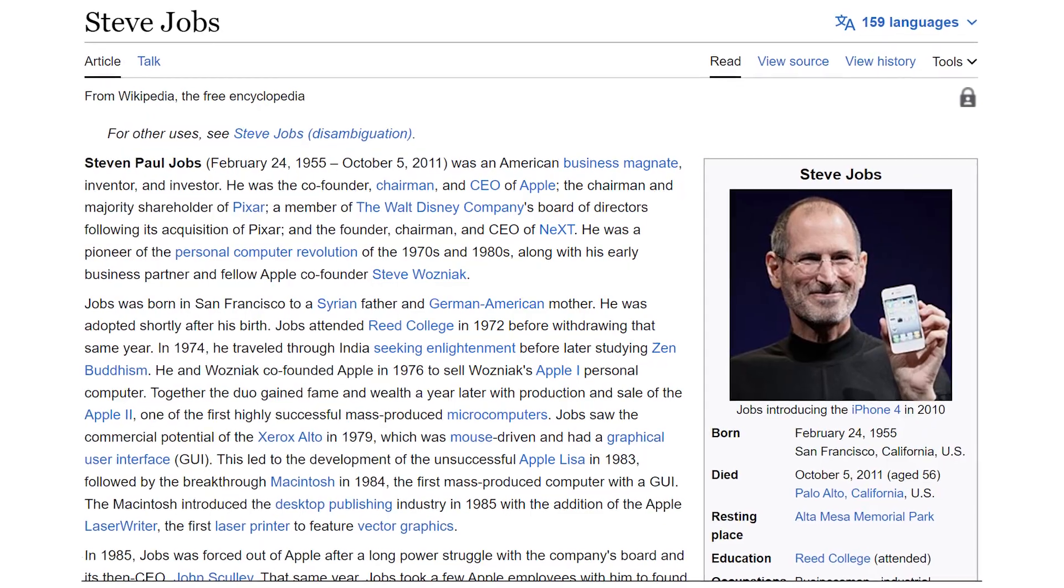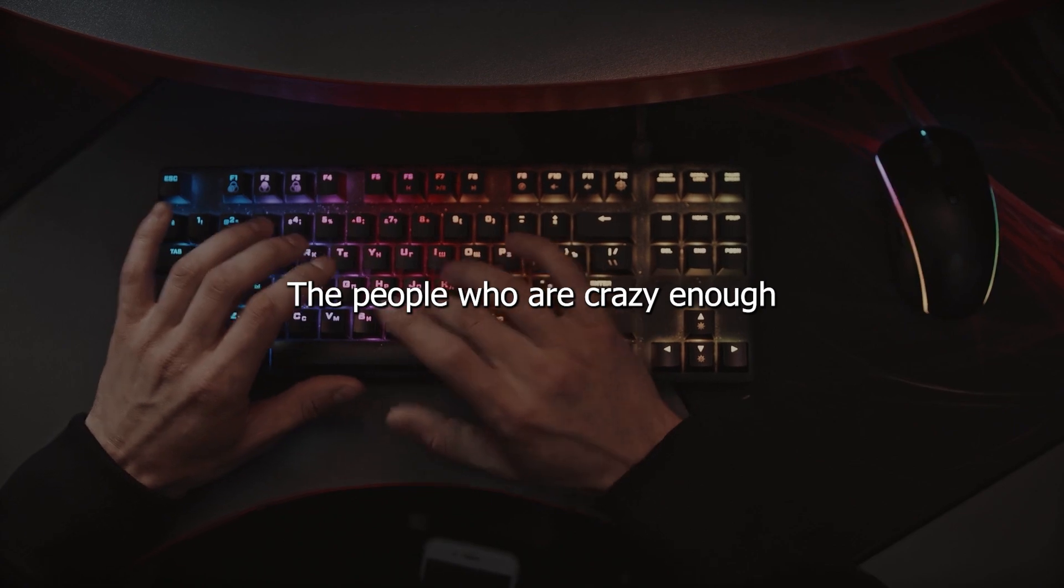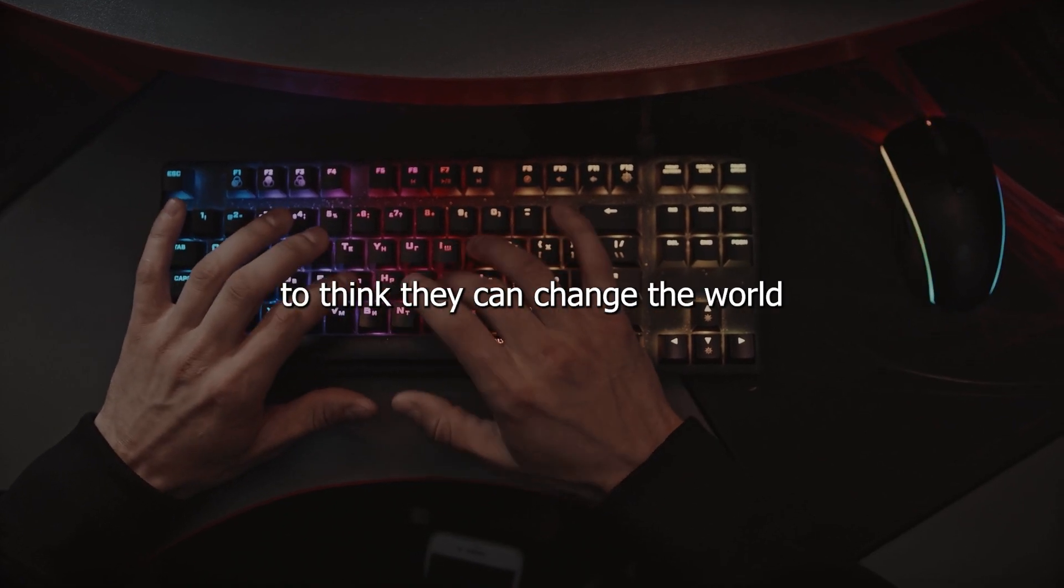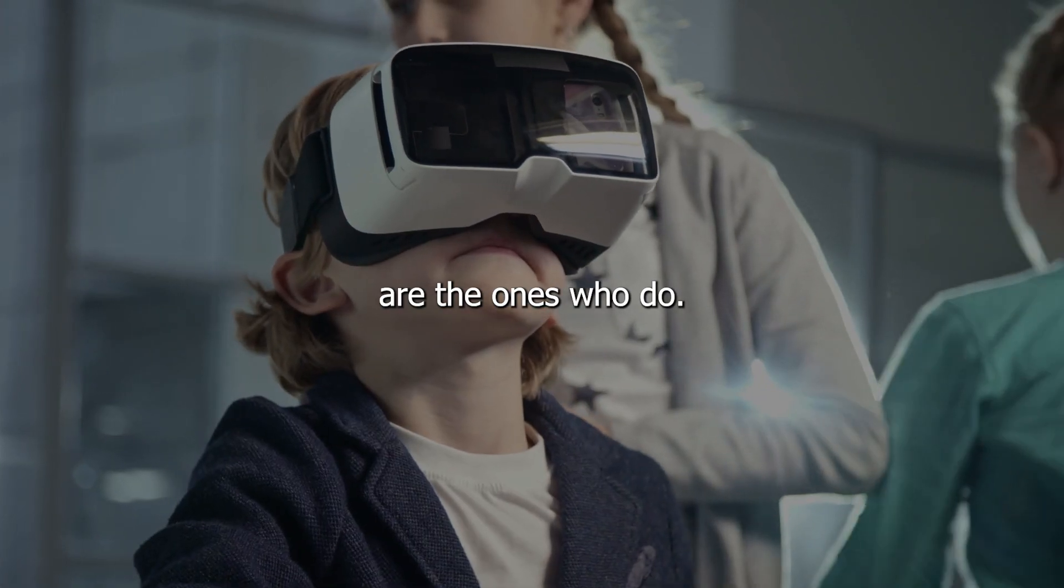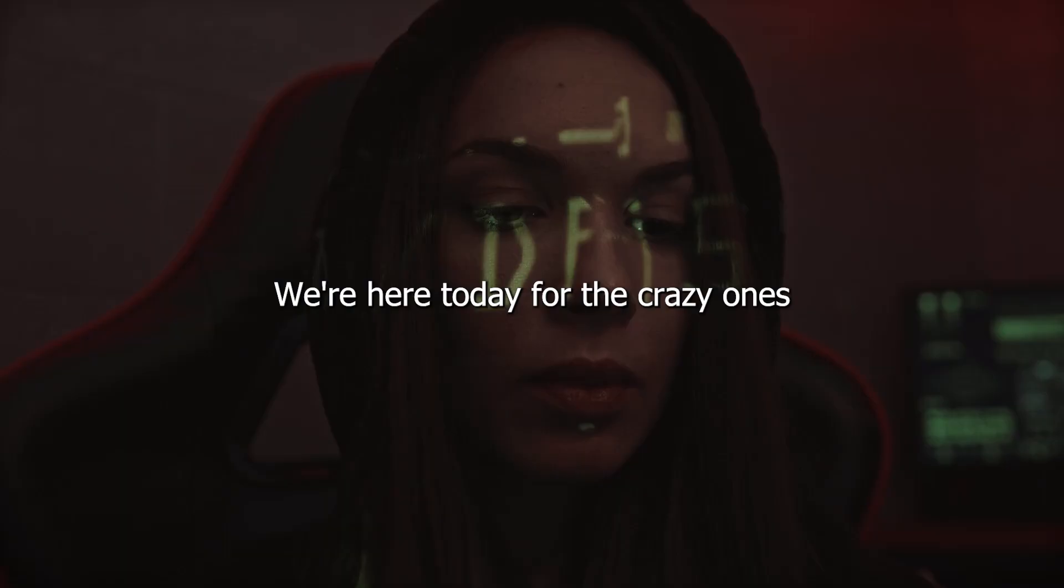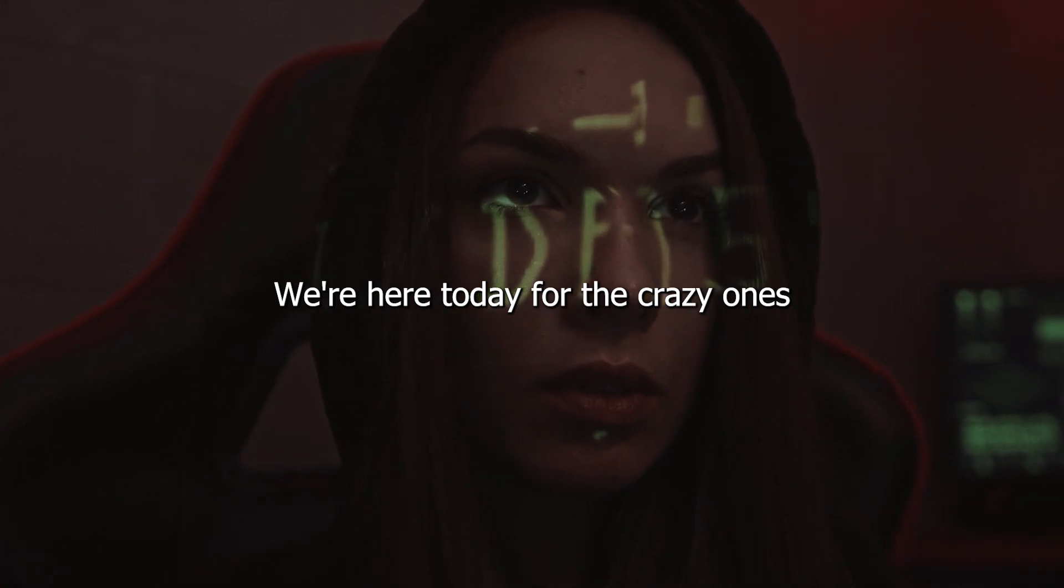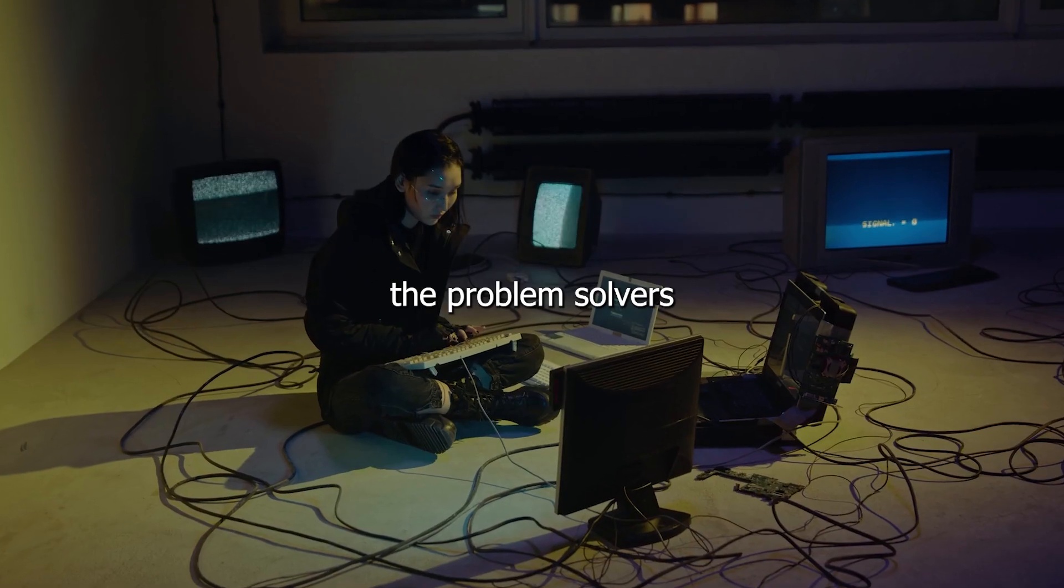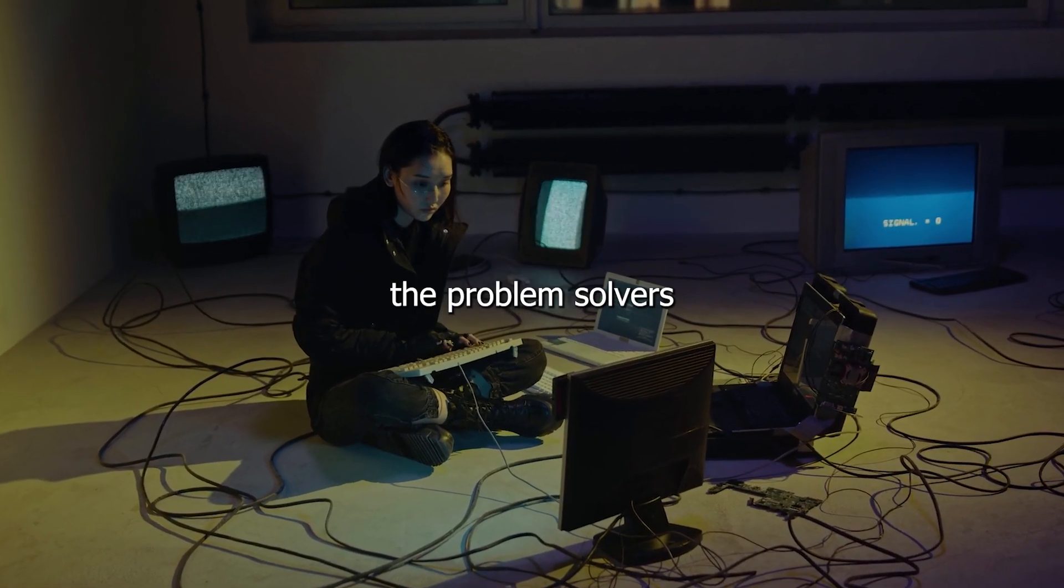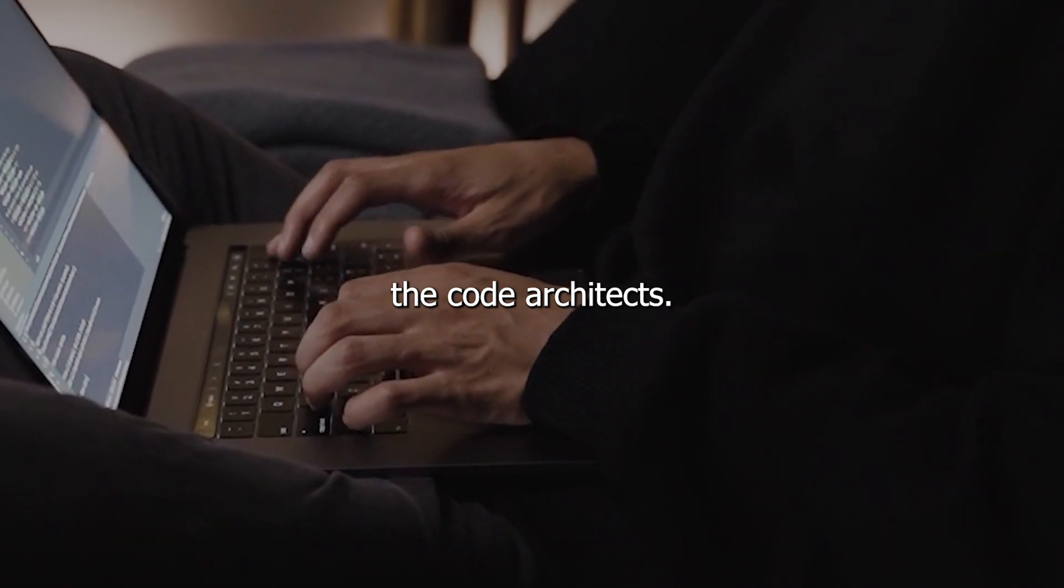Steve Jobs once said, the people who are crazy enough to think they can change the world are the ones who do. We're here today for the crazy ones, the dreamers, the problem solvers, the code architects.